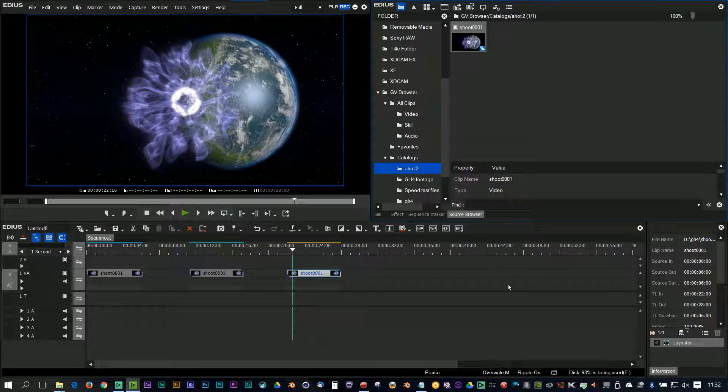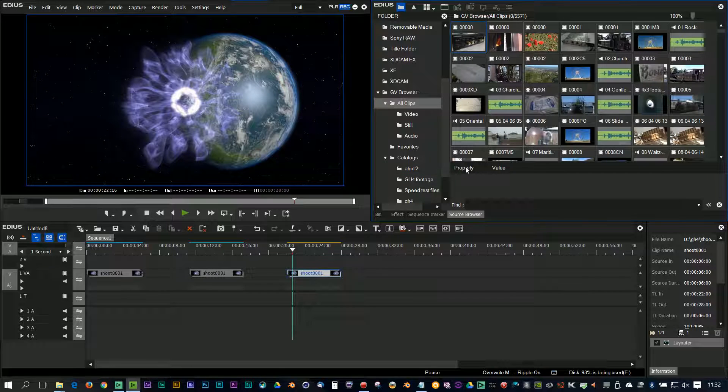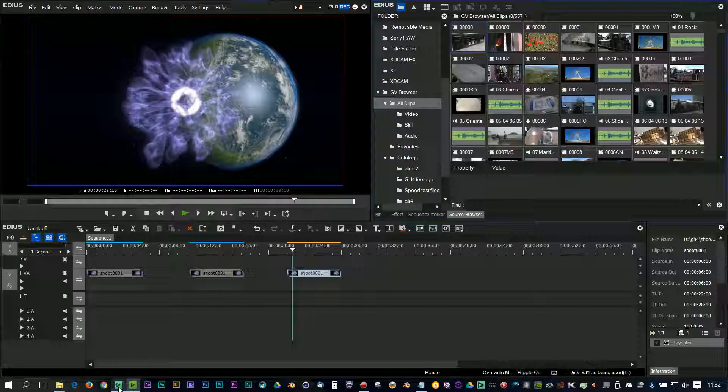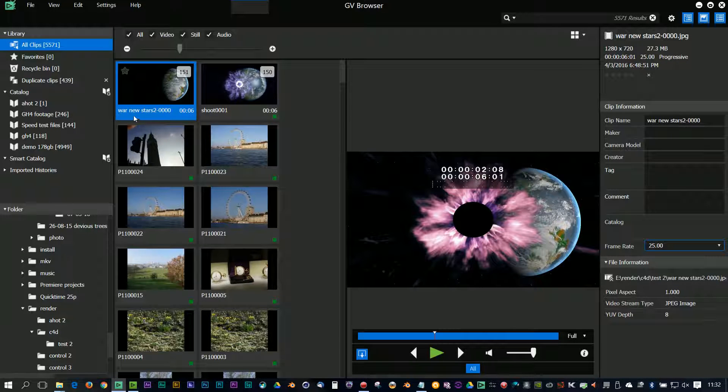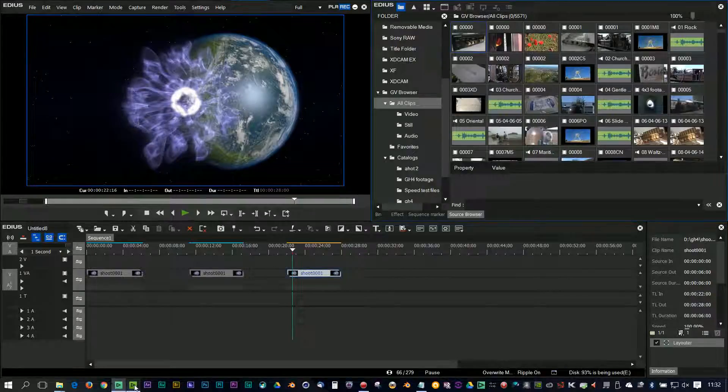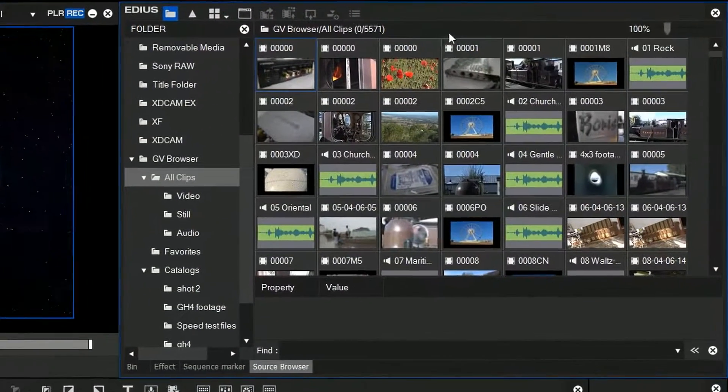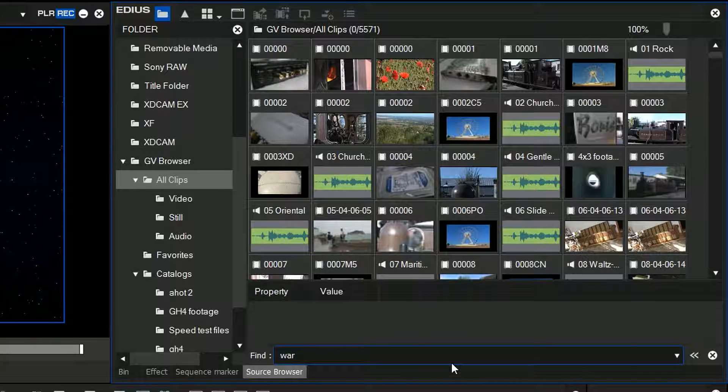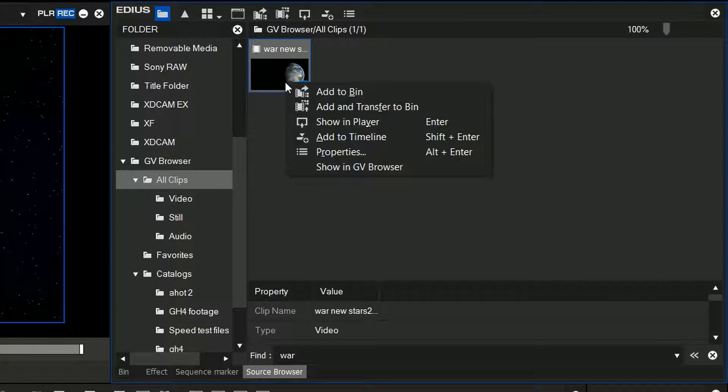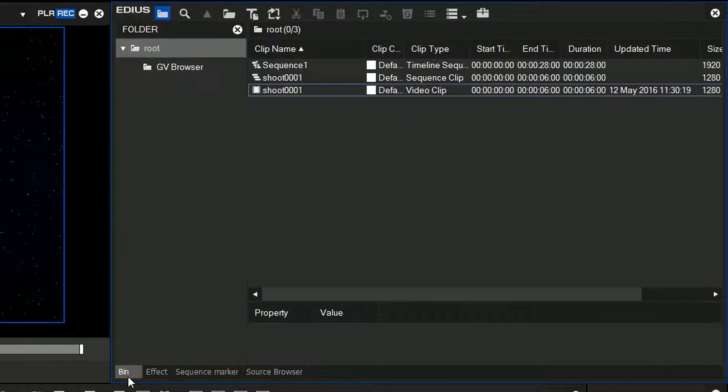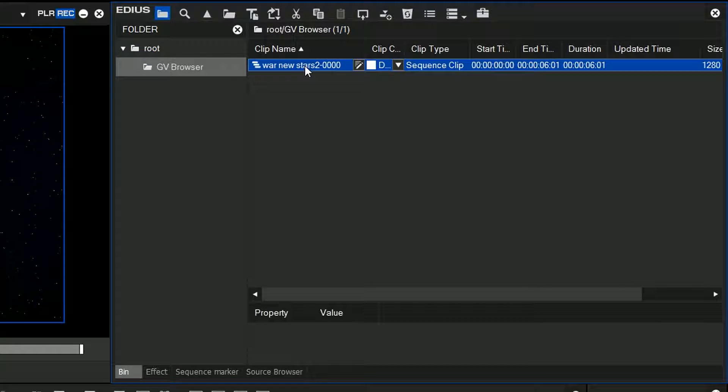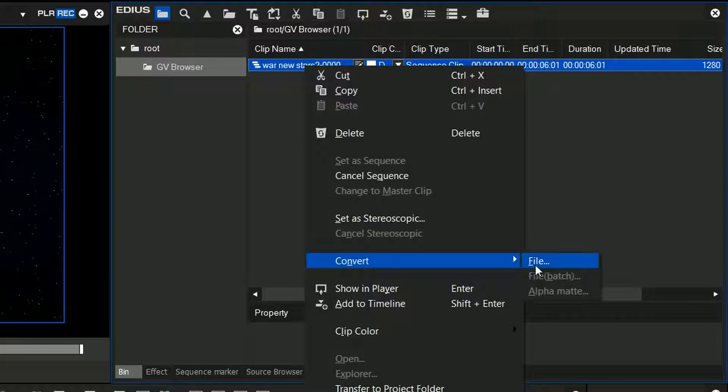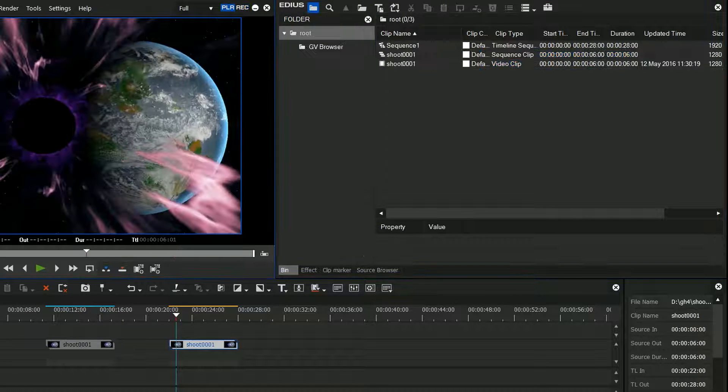Let's bring that one in. I've got to find it in there—would have been easier if I'd made up a catalog. Let's see, what was it called? War news stars or something like that? Let's do it very simply. Let's go to the search function and type in 'war'. There it is. Right-click, add it to the bin. Look in the bin. There we are. Right-click on that, choose convert. Now I've got a video clip.